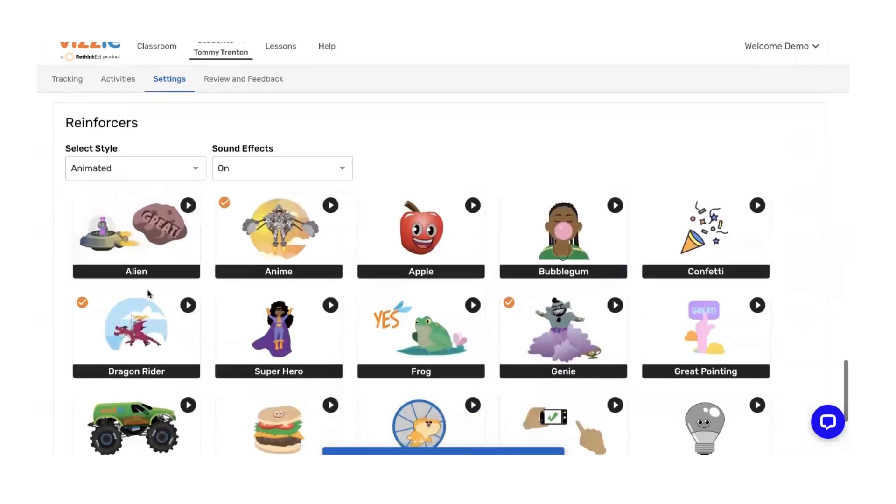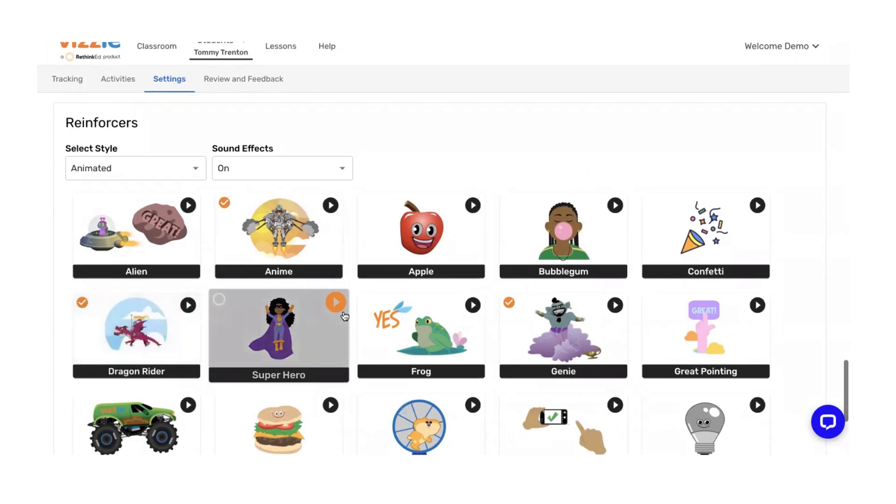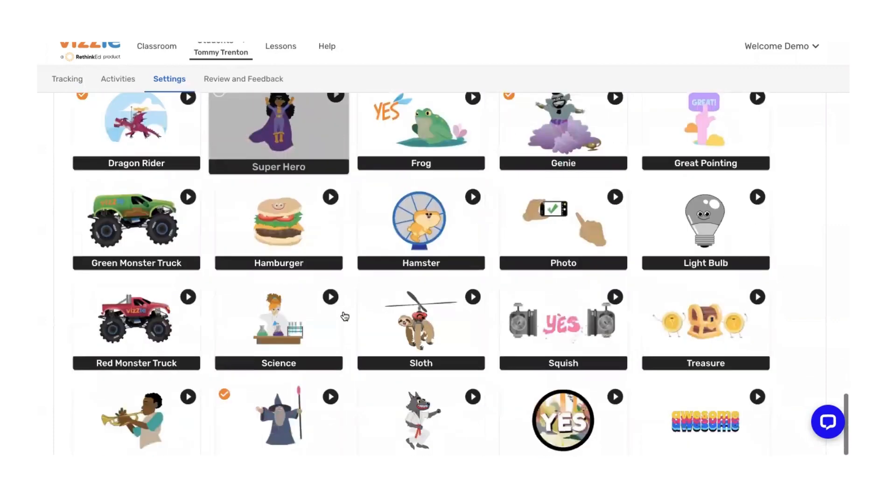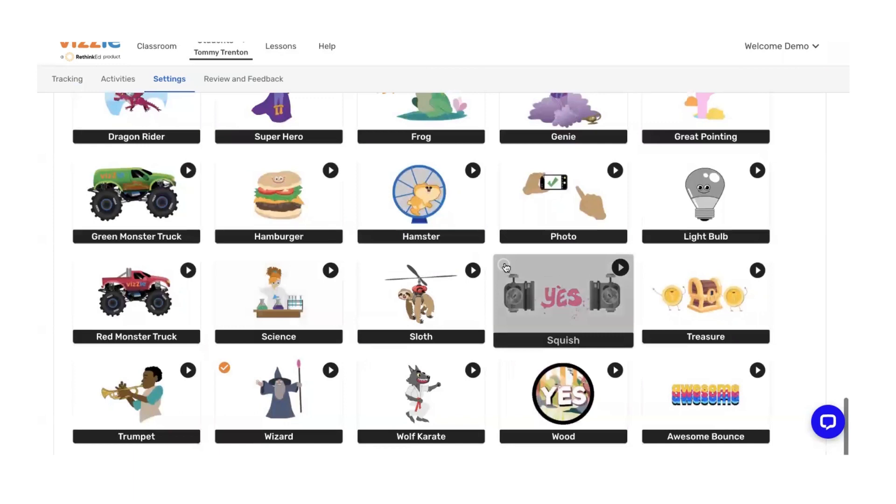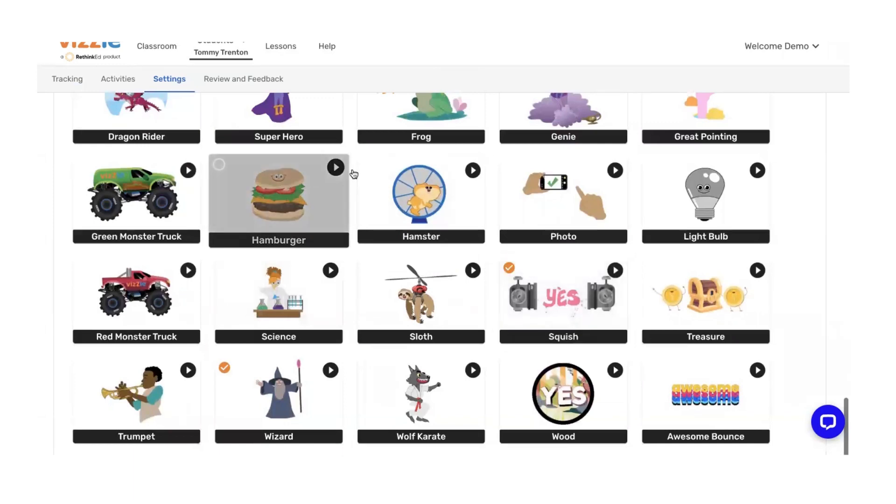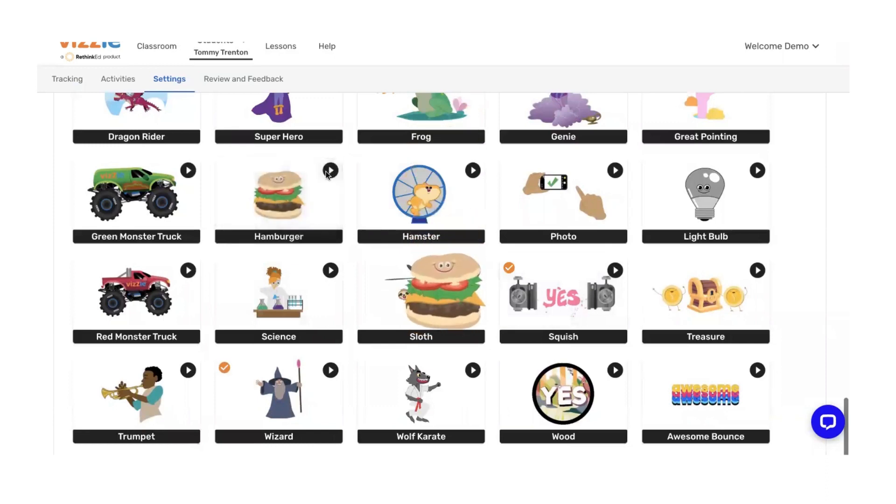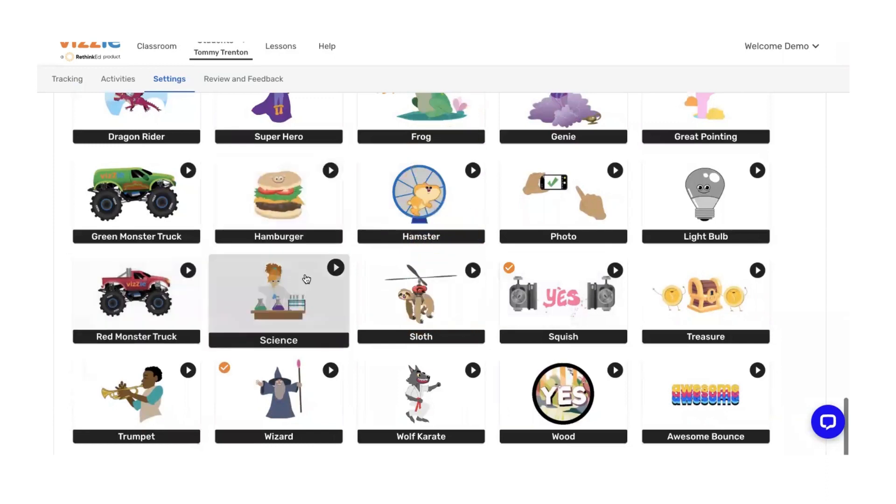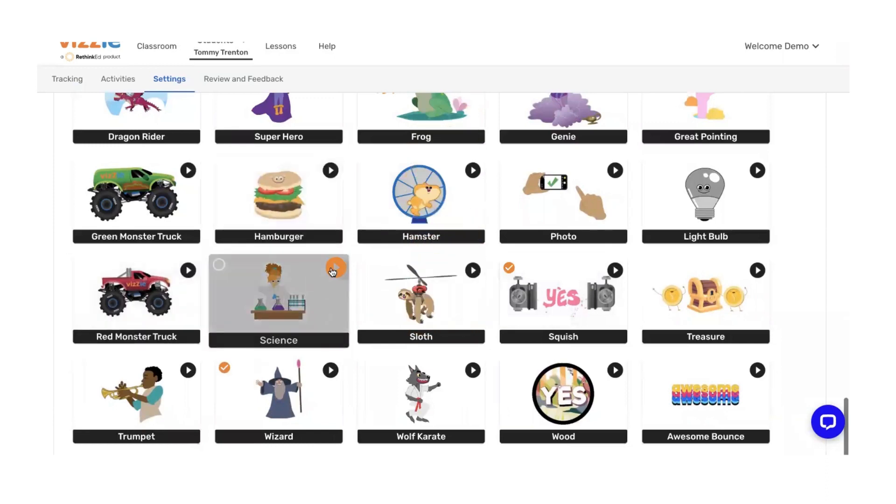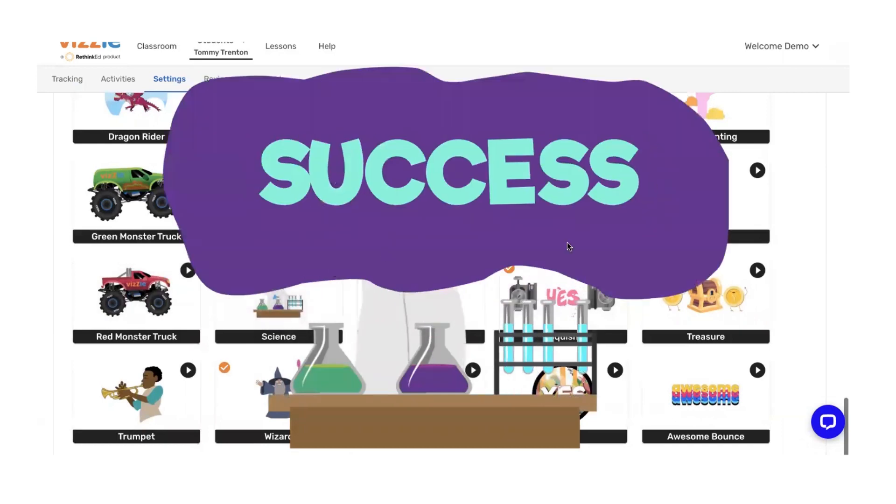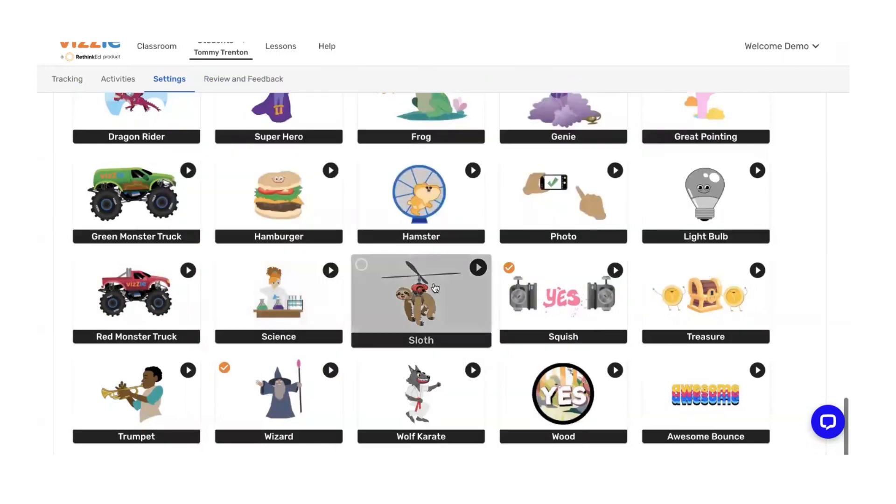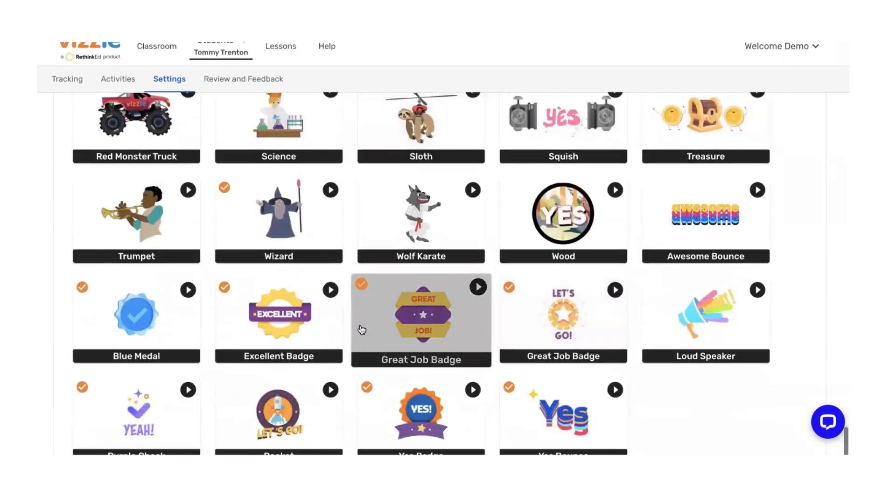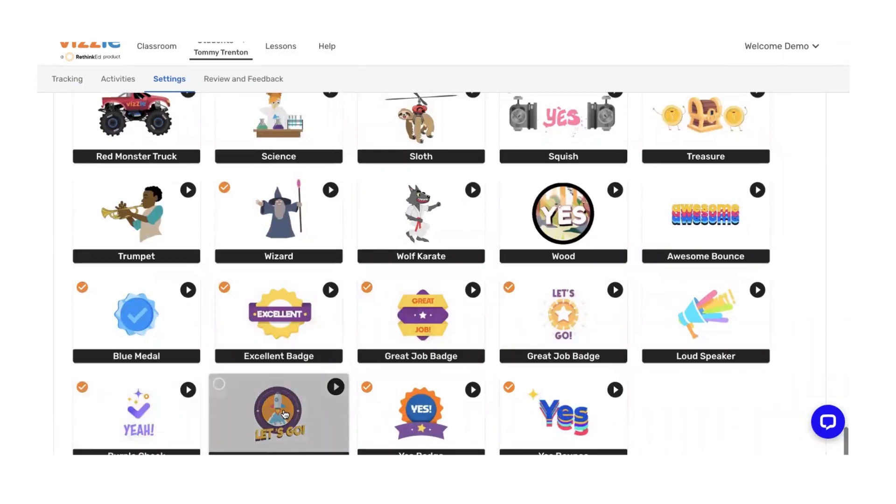Our next set is reinforcers. Reinforcers are the celebrations that happen after a student answers the question. It keeps them engaged and motivated. You can turn them all off, you can turn them all on, or you can customize it based on that student's interest level. Knowing what I know about Tommy, I can come in and select some things that I know that he might be interested in. Simply click on the little button in the corner. What's great is you can always click on the play button, and it's going to give you a review of that animation. Just a great way to preview it and see if it's something your students might be interested in. Go ahead and turn on some or all. You'll find some more simple reinforcers at the bottom of the list here, reminding you to think about age and engagement.